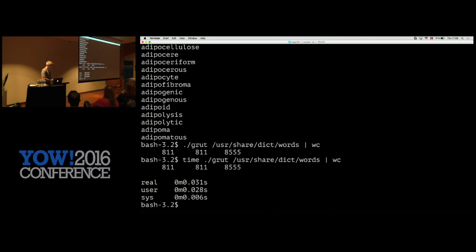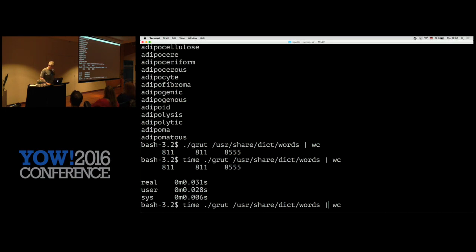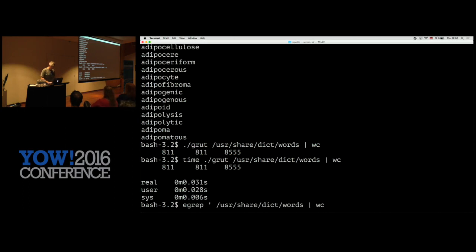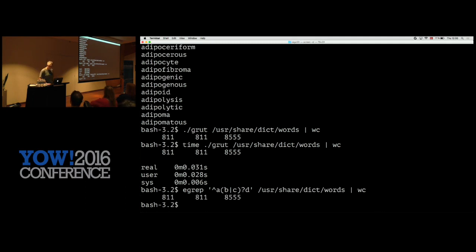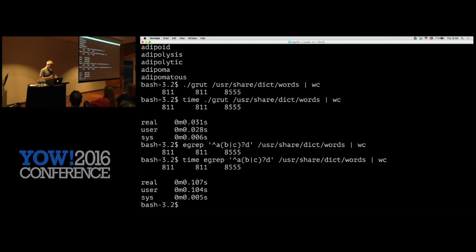Maybe just to be sure we should try the same thing with grep, which BSD programmers have been optimizing. We'll put a caret on for fairness so it's also being super efficient. The pattern: A, then B or C, question mark, D. It's the same number at least — 811. I'm pleasantly surprised.